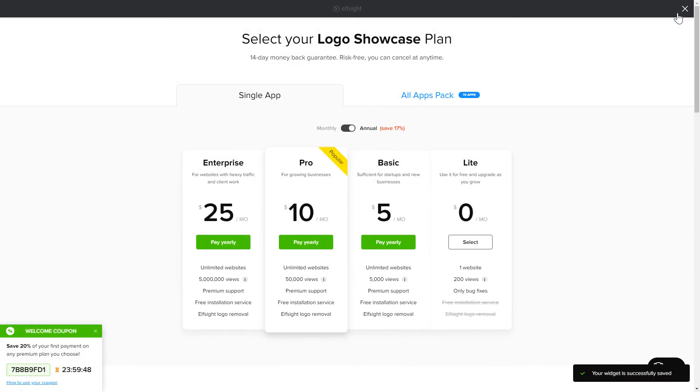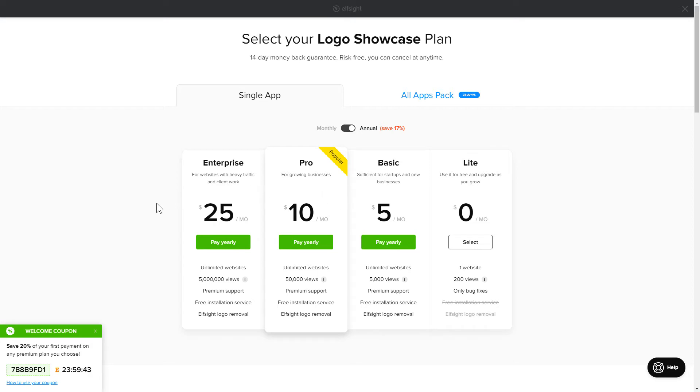The next step is to choose your subscription plan. You're very welcome to start with Lite, but keep in mind that your 20% discount is valid only for 24 hours.